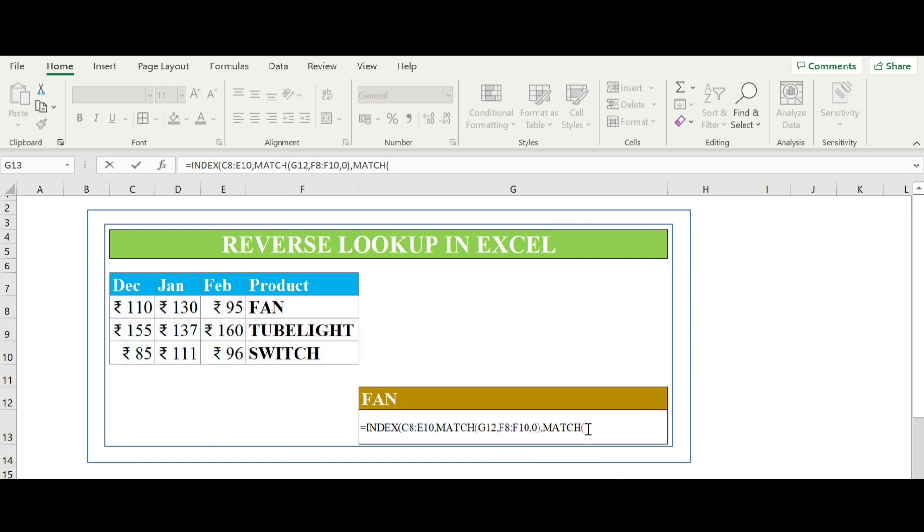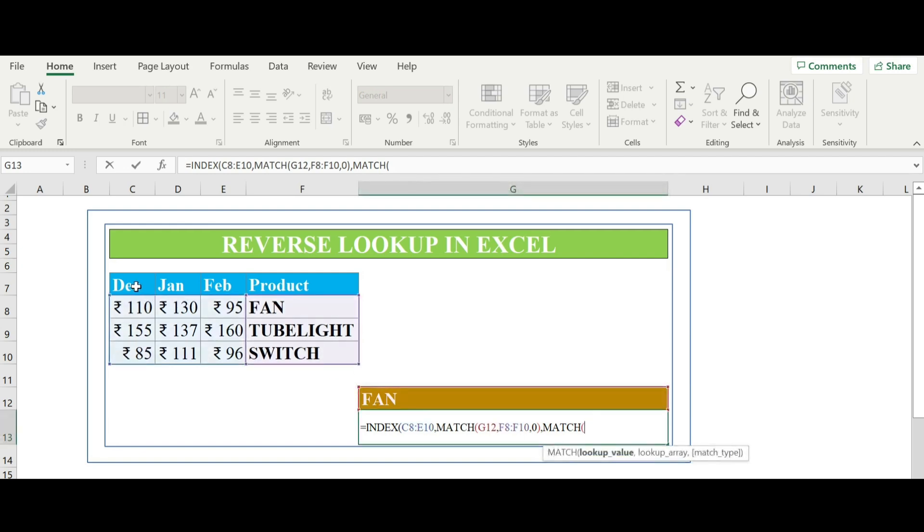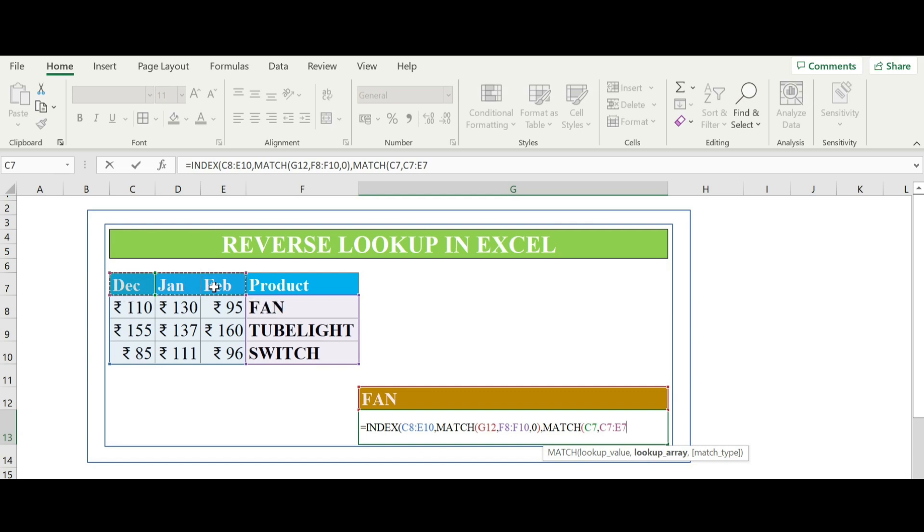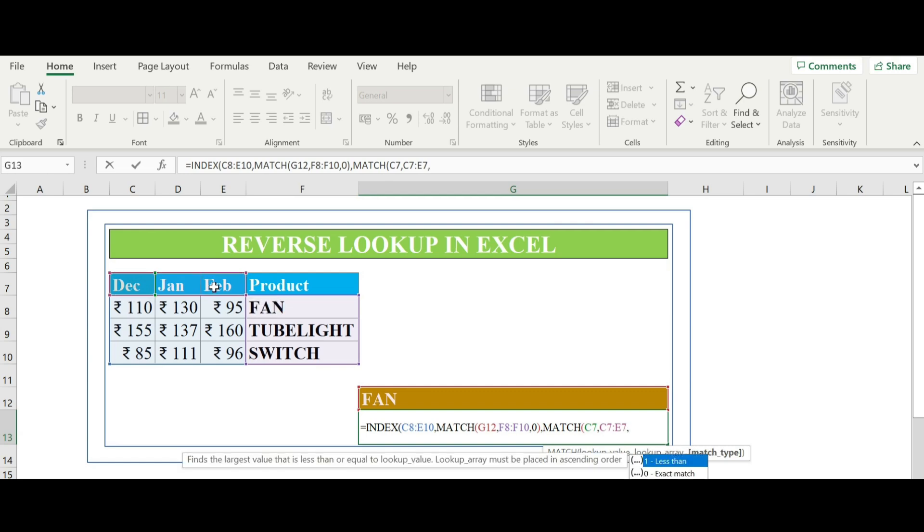Now the month, month will be C7, comma, the month range December January and Feb, comma, for exact match zero, bracket close, hit enter.